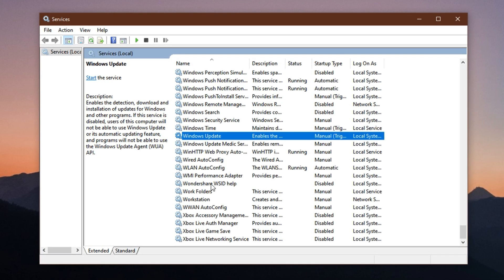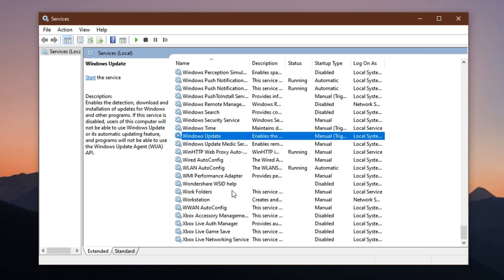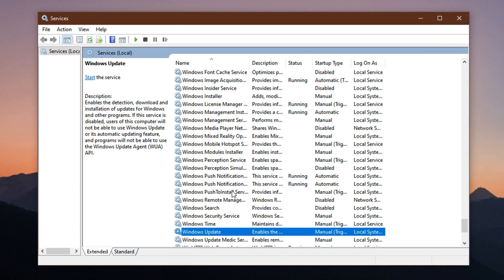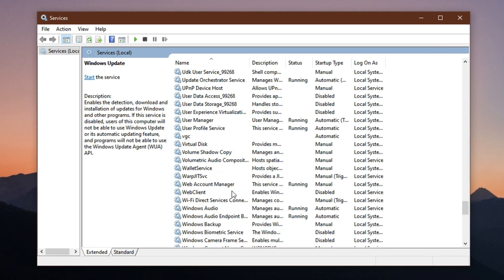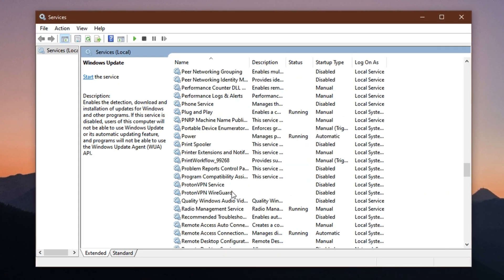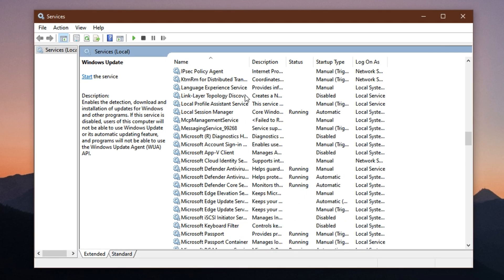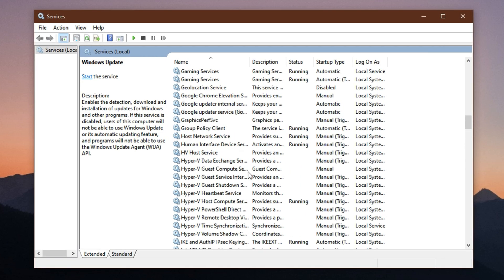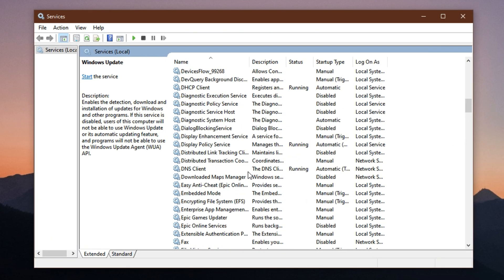After adjusting these services, close the Services Manager and restart your PC. The changes will take effect on reboot, reducing the number of background operations that drain your system's power.